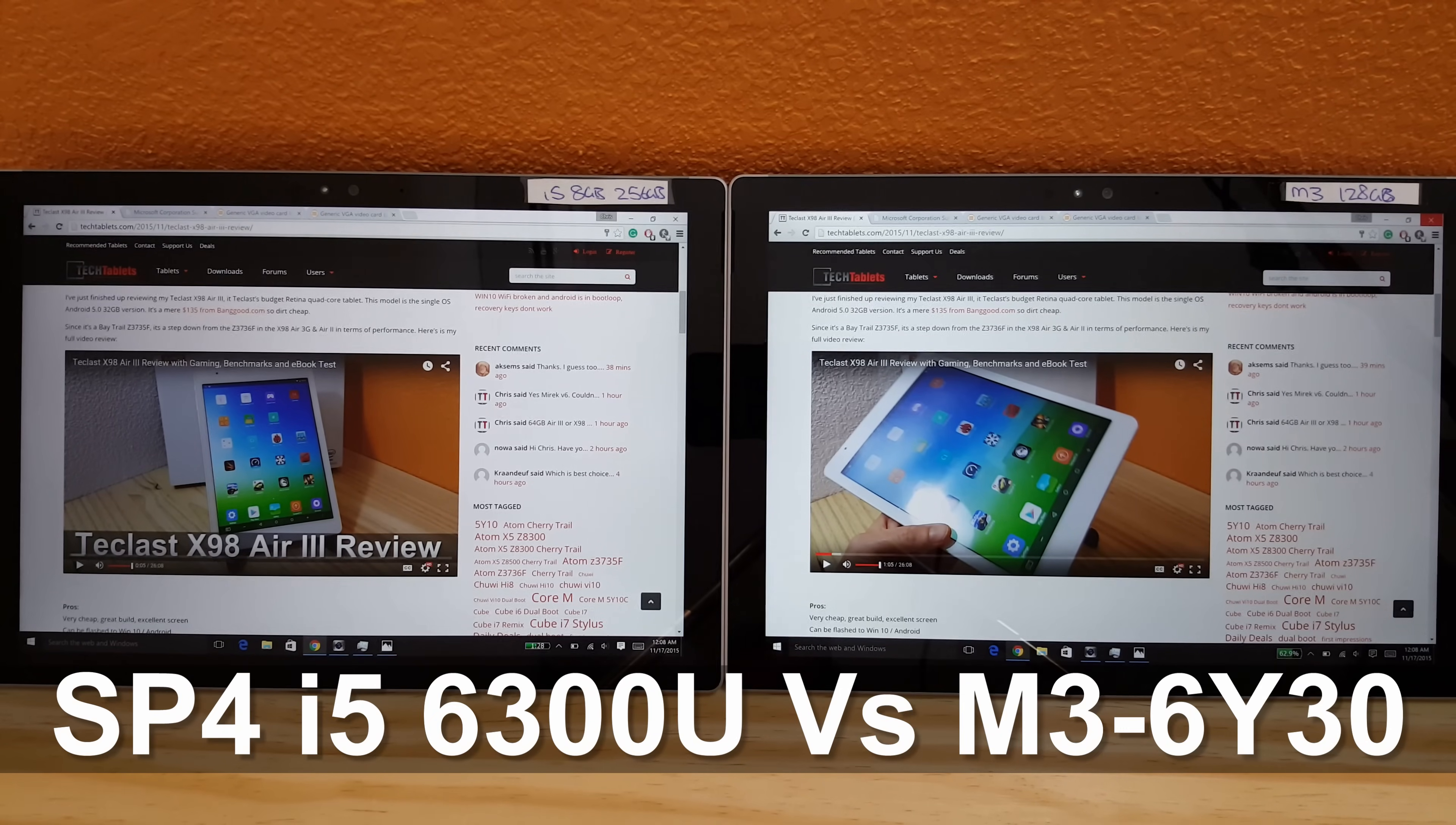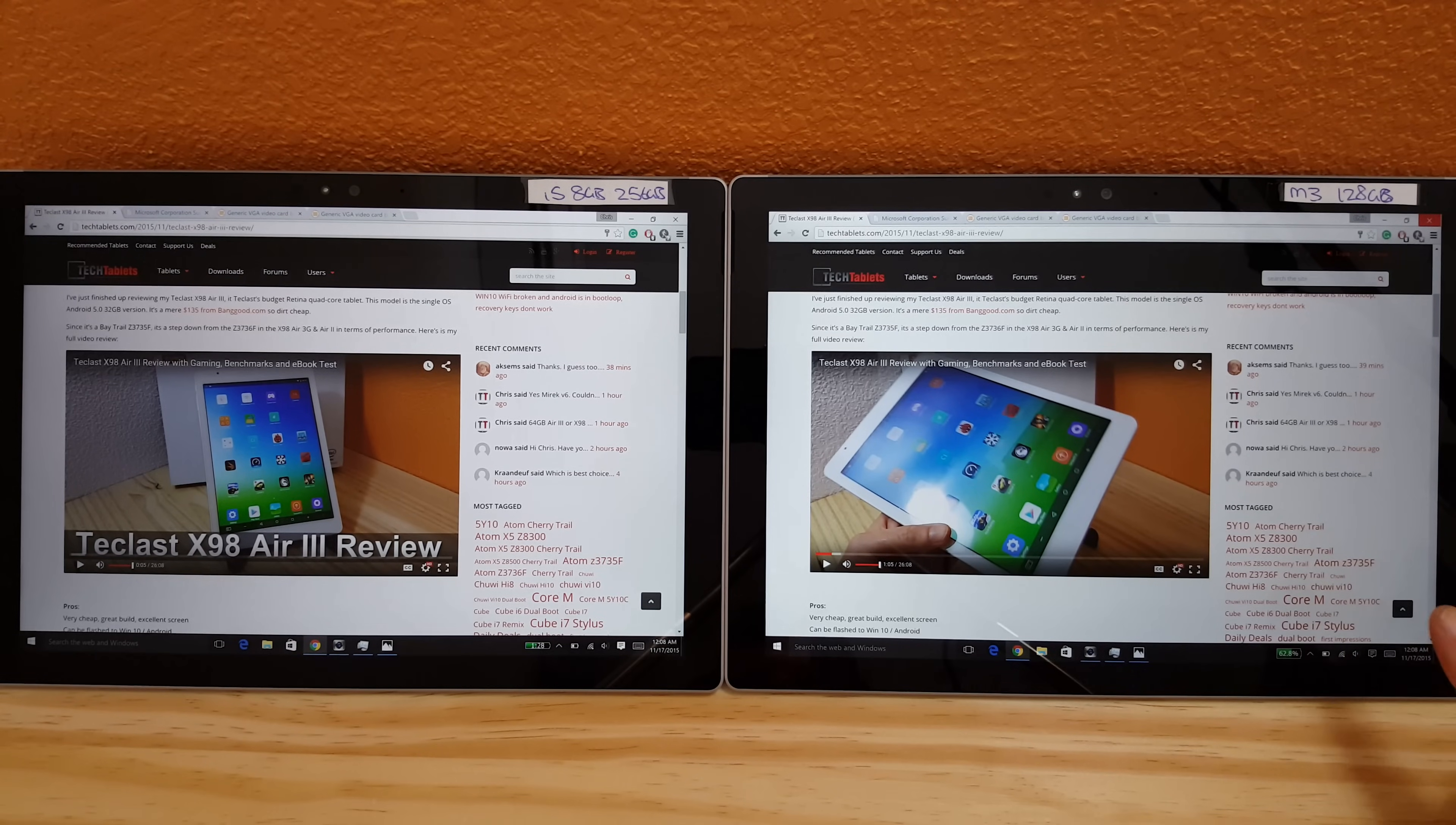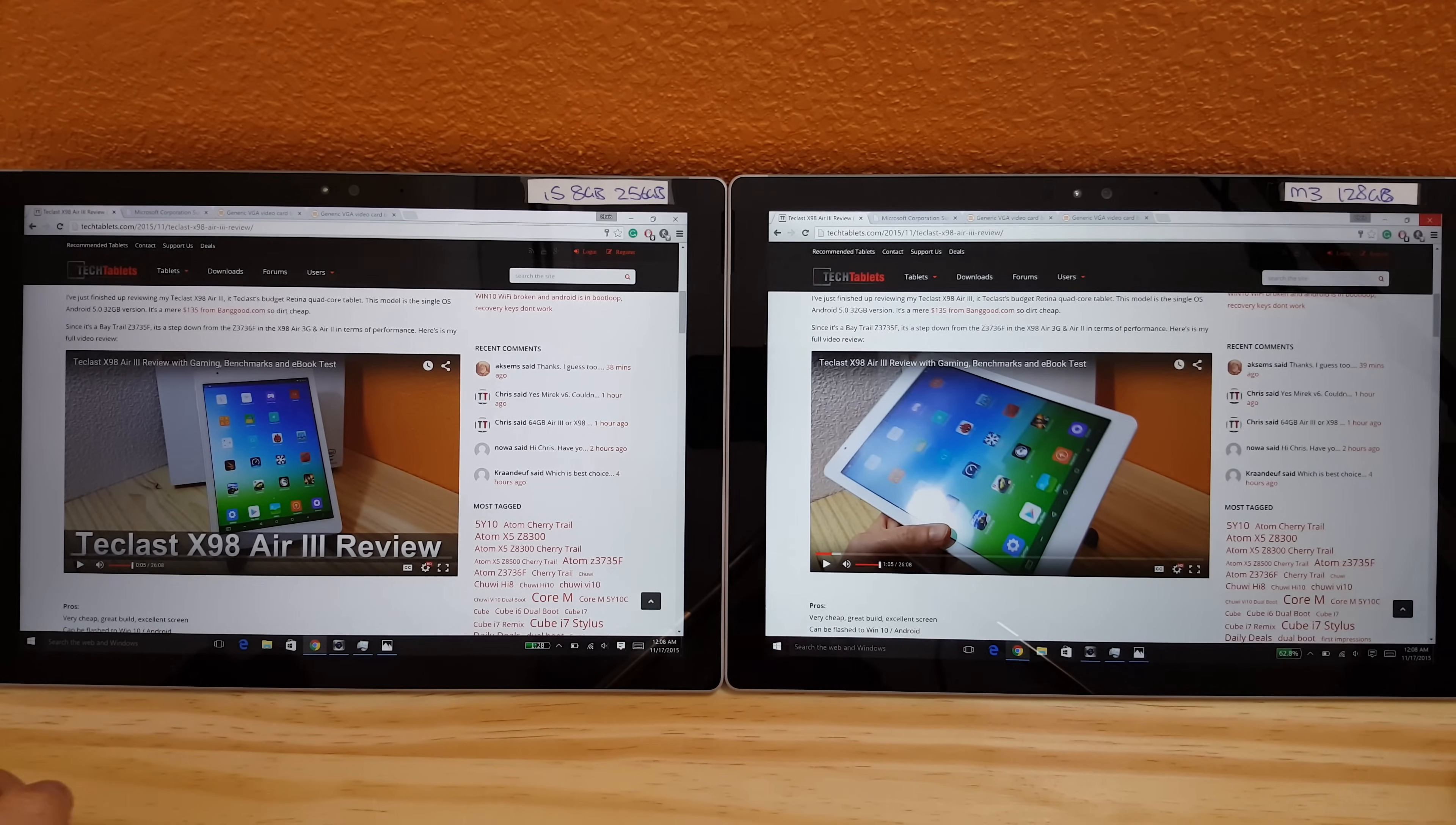Hi, Chrissy from Tech Tablets, and welcome to my quick comparison between the i5 version of the Surface Pro 4 and the M3, which is the fanless one. This has 4GB of RAM, 128GB SSD, and this one has 8GB of RAM and the 256GB SSD and of course has the i5.